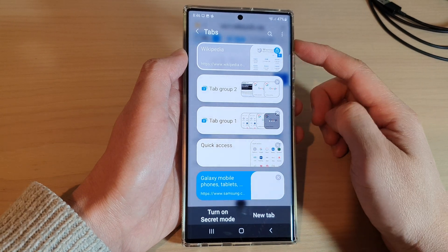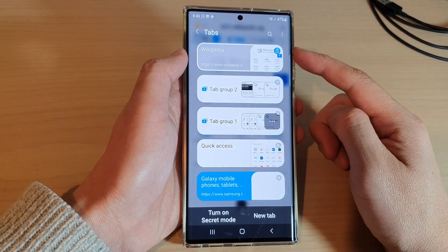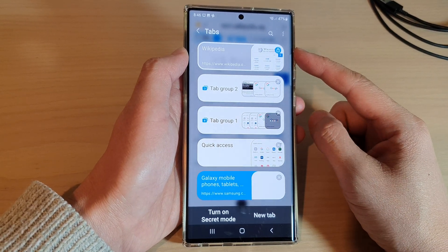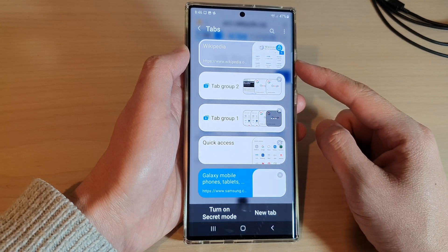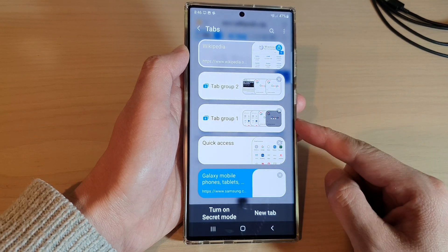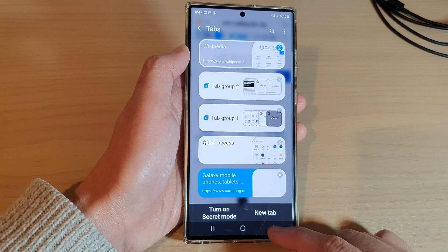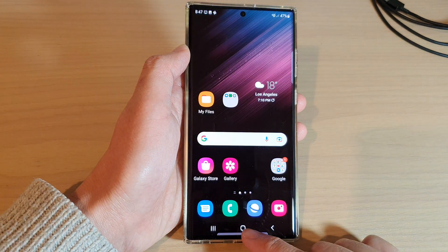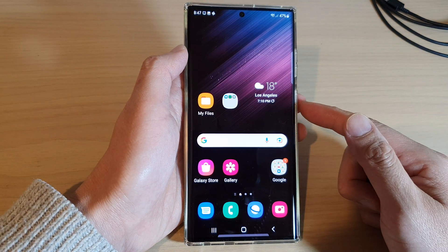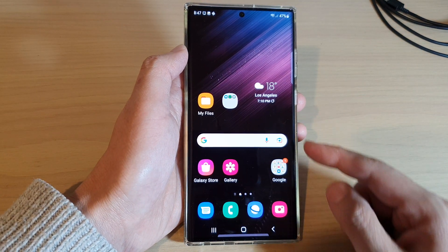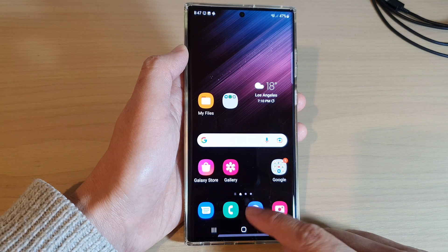In this video we're going to take a look at how you can lock or unlock Samsung internet tabs on the Samsung Galaxy S22 series. First, let's go back to the home screen by tapping on the home button at the bottom of the screen, then open up the Samsung internet app.